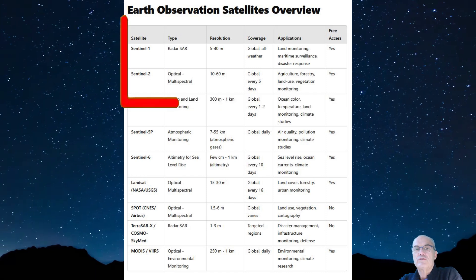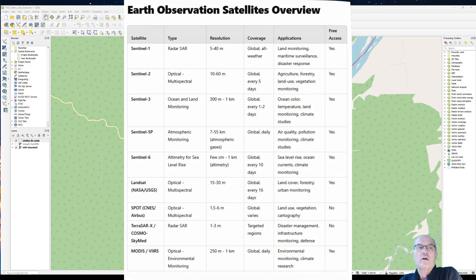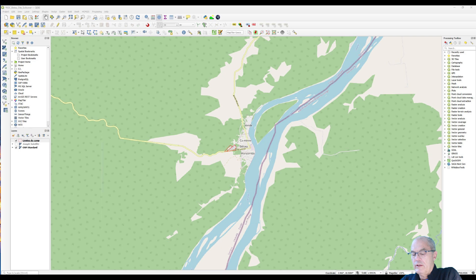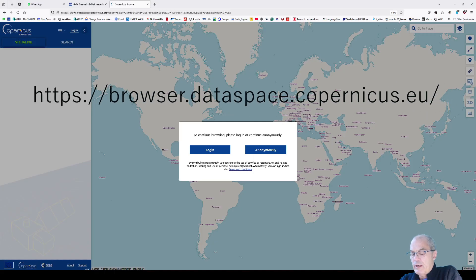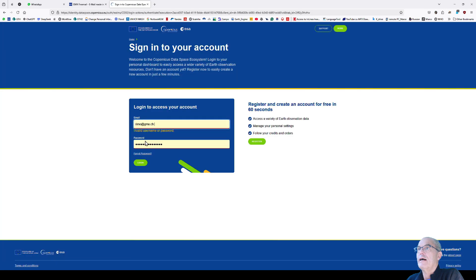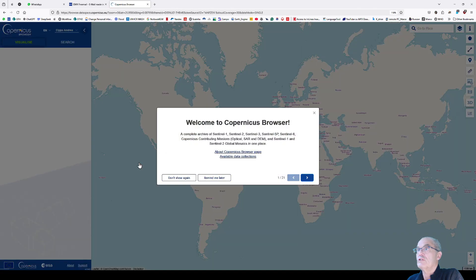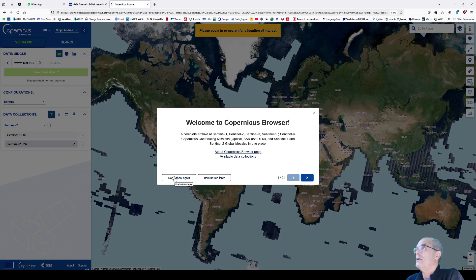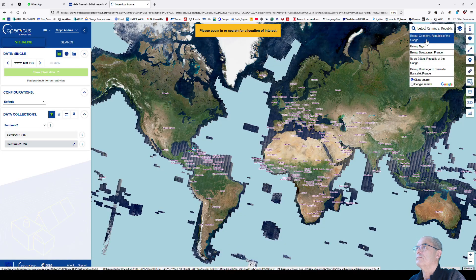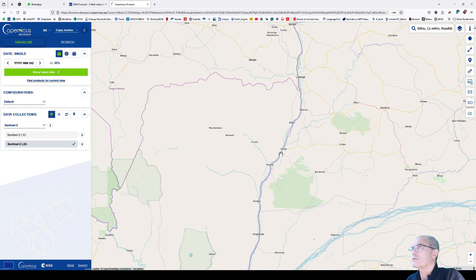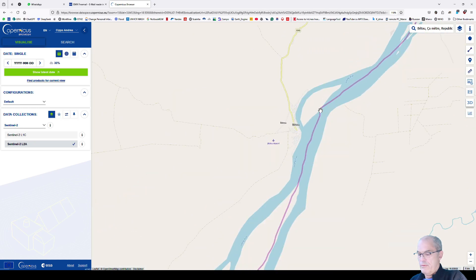As a first step, we open QGIS and zoom to our area of interest. We go to the Republic of Congo in Betou. Then we open Copernicus Browser, register or log in. In this case, I already have an account. We zoom into the area of interest, which is Betou, Republic of Congo.